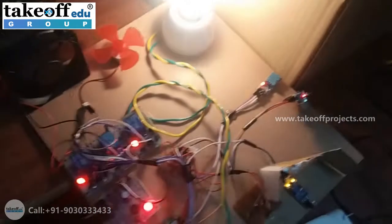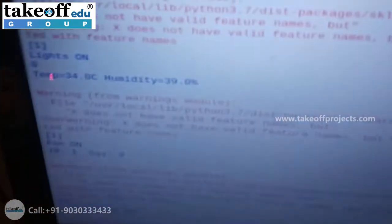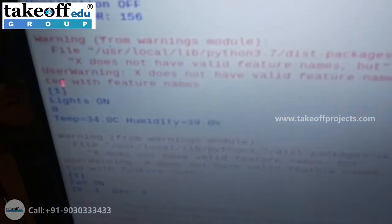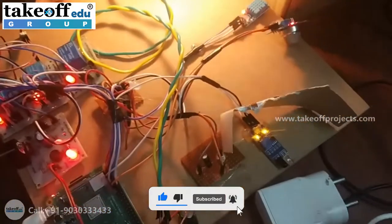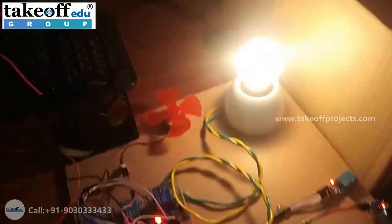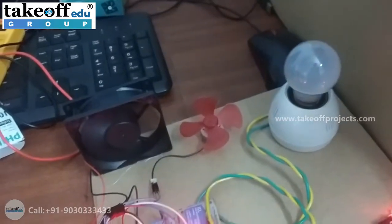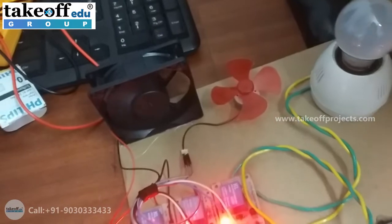Now I am removing the heat source. The temperature is still around 34 degrees centigrade, but the person has left the room — so the fan will also turn off along with the light.